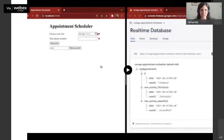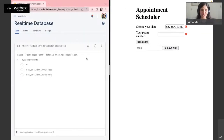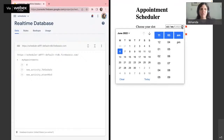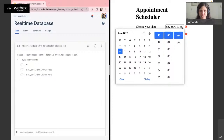Here on the left I have my real-time database on Firebase, and on the right I have my web app. So we choose the slot — it could be for a vaccine, for a gym at your building, or any appointment that you would like to schedule.